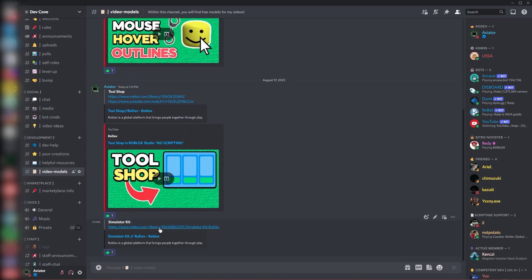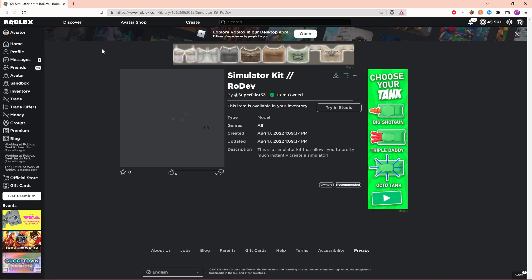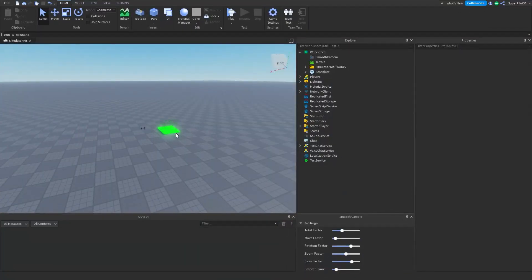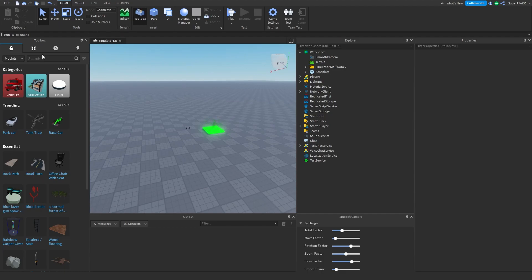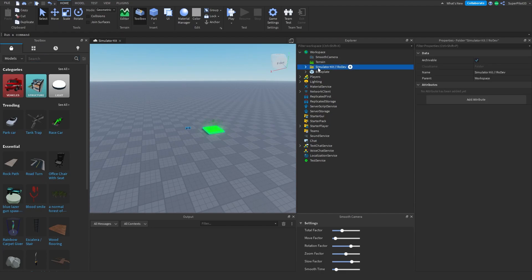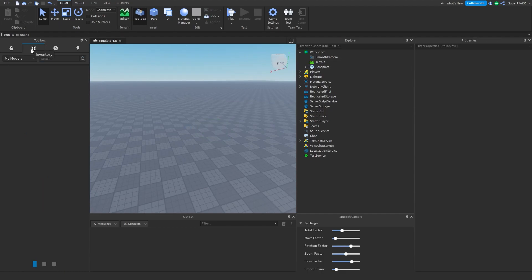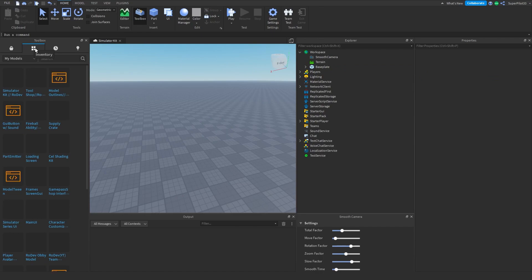Once you find the kit, click on it — it's going to open up the link in your browser. From there, press the Get button (it says 'Try in Studio' for me because I own it, but it'll say 'Get' for you). Once you get the kit, go back to Roblox Studio and open up your toolbox.